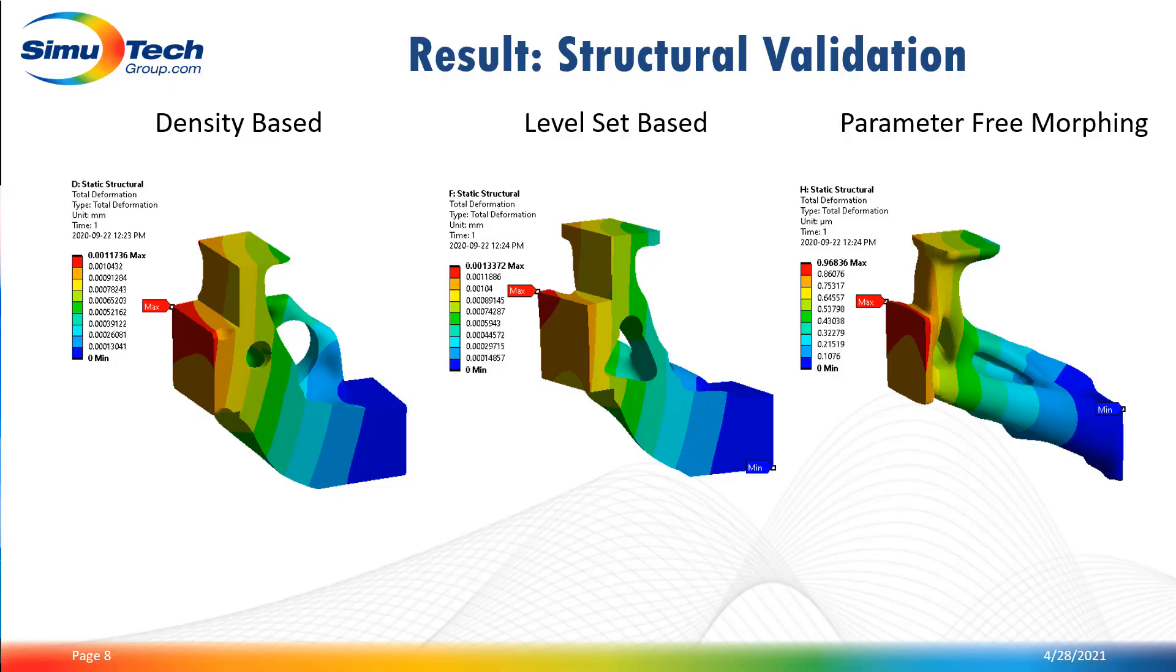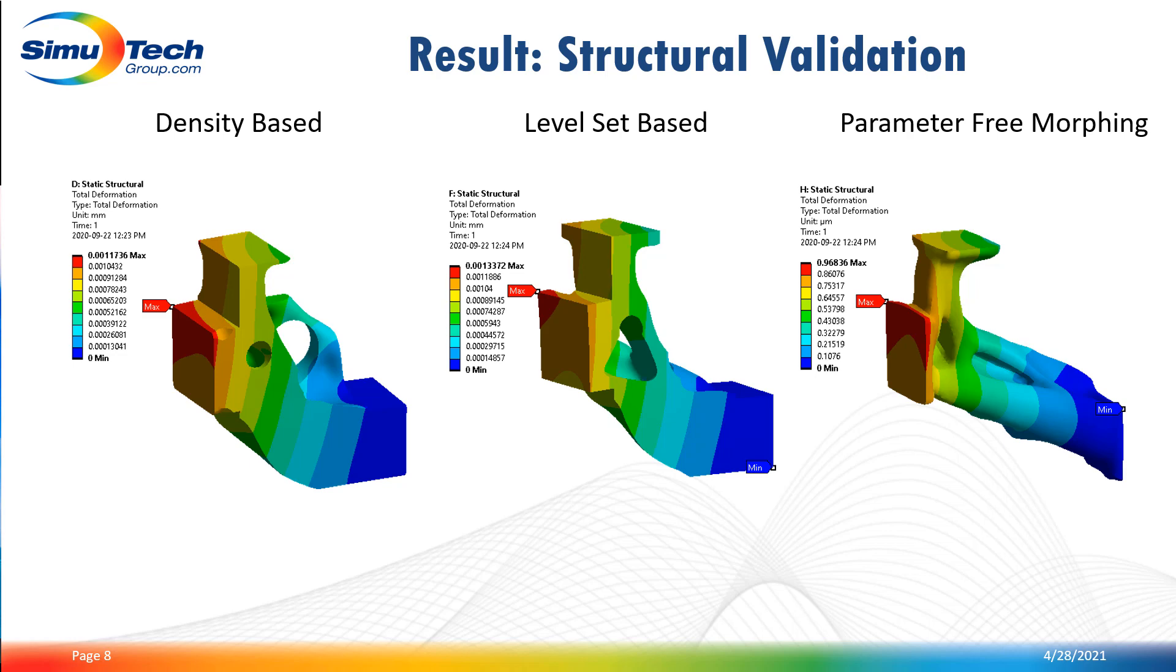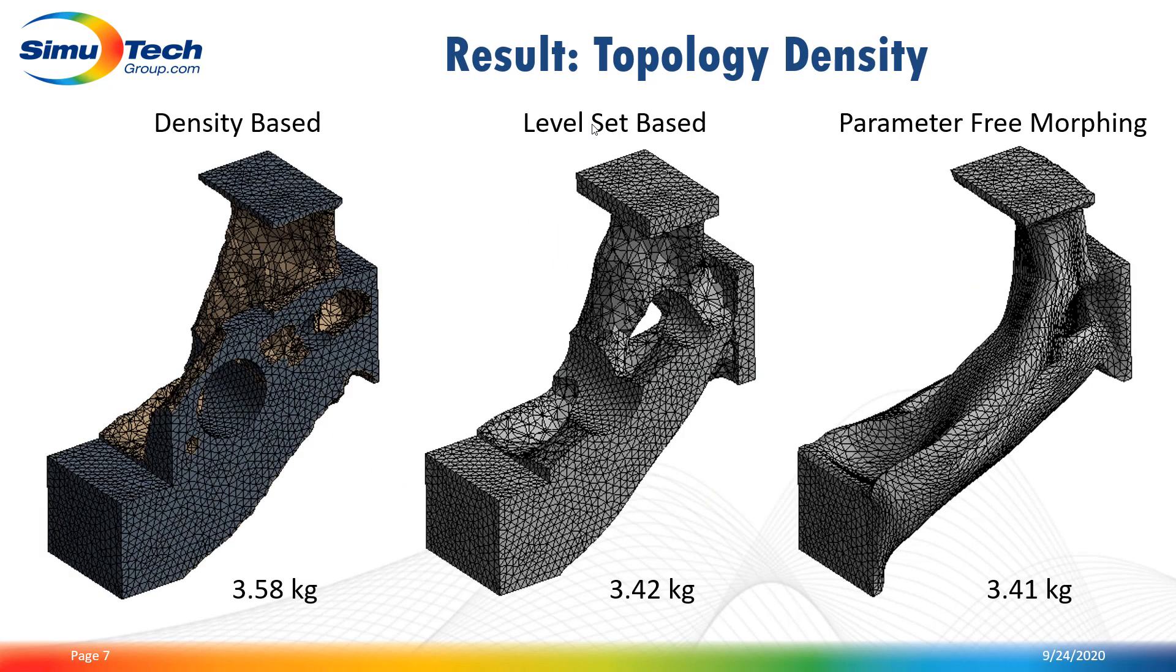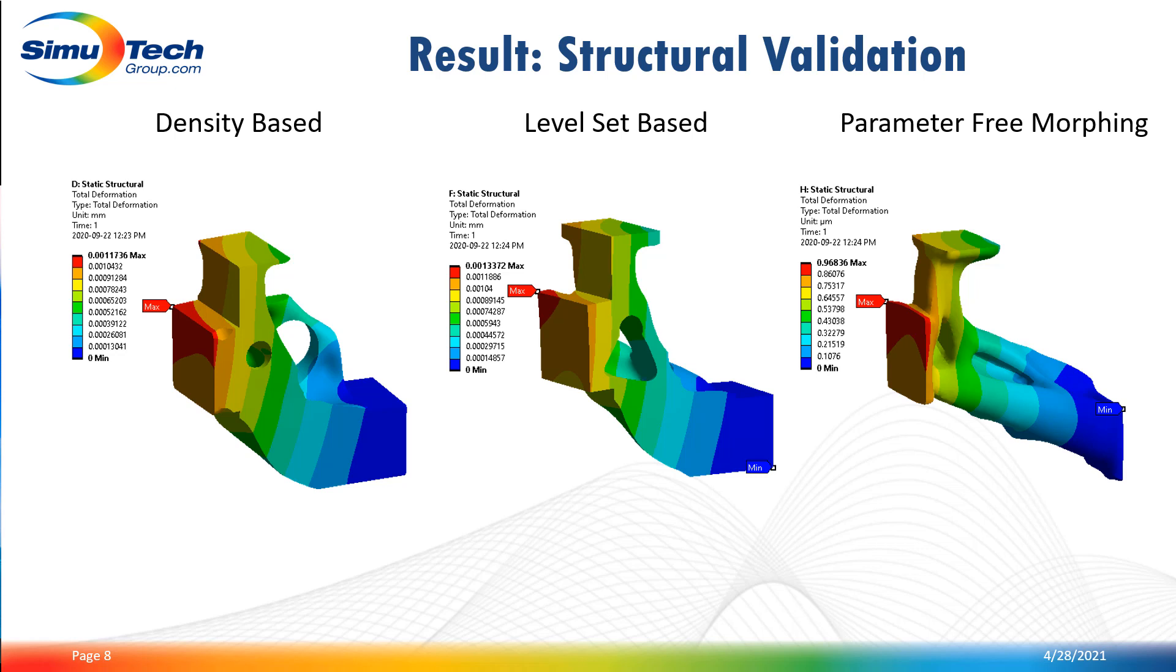Going back to the presentation, the last step of this workflow is the validation of the optimized part to evaluate its stiffness. To do so, for each model, we will generate a 3D solid body from the STL geometry, and this will be done in SpaceClaim.